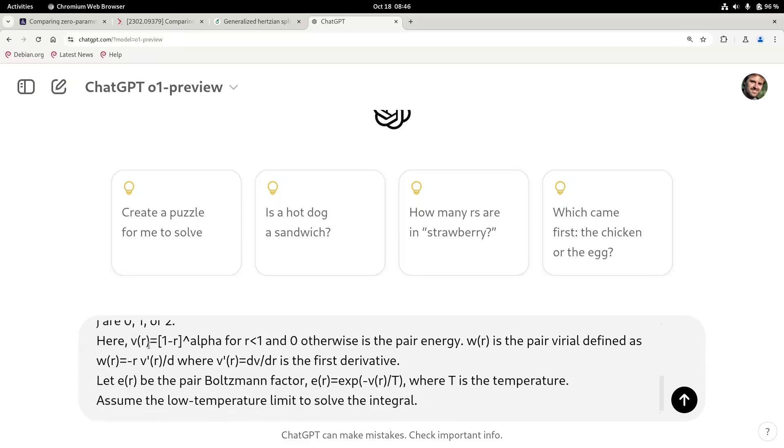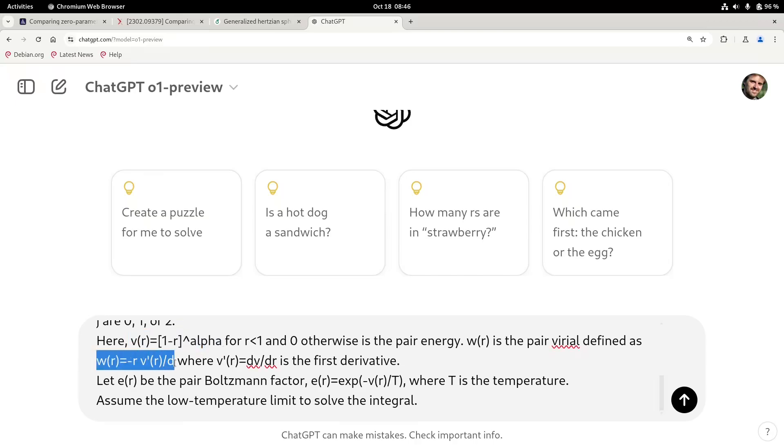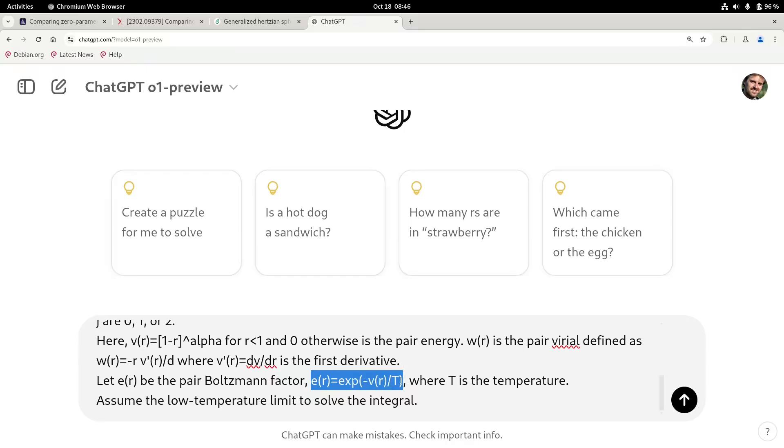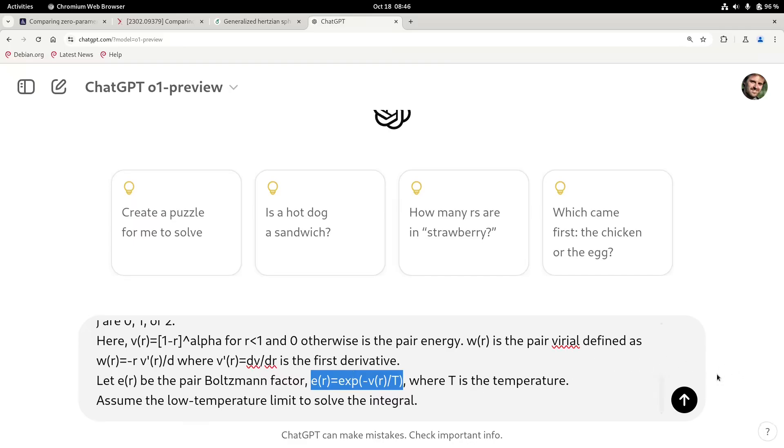I'm telling it here that this is the pair potential and the pair virial is the derivative of the pair potential and the pair Boltzmann's factor is defined like this. So you have to plug in this thing, and that's why this integral becomes a little bit complicated because when you put in these variables, it becomes a little tedious and you have to really pay attention. So let's start the prompt and see if we can solve it.